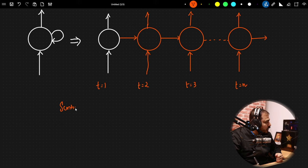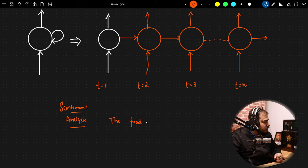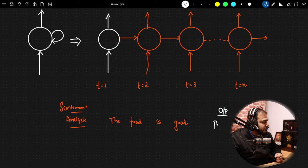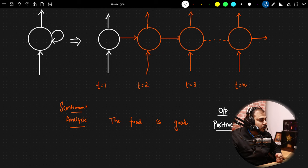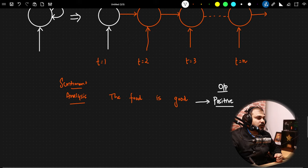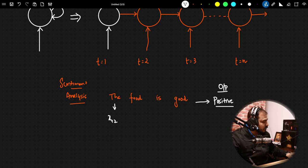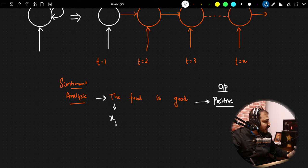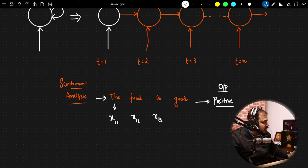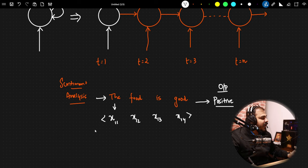Let's focus on solving a sentiment analysis problem. I have a sentence: 'The food is good.' The output sentiment is positive. This sentence has four words: x11, x12, x13, x14. At t=1, I provide the first word x11. At t=2, I take x12. At t=3, x13. At t=4, x14. When providing x11, we first convert it using word2vec into vectors of dimension d — say 300 features — and pass it through the neural network.